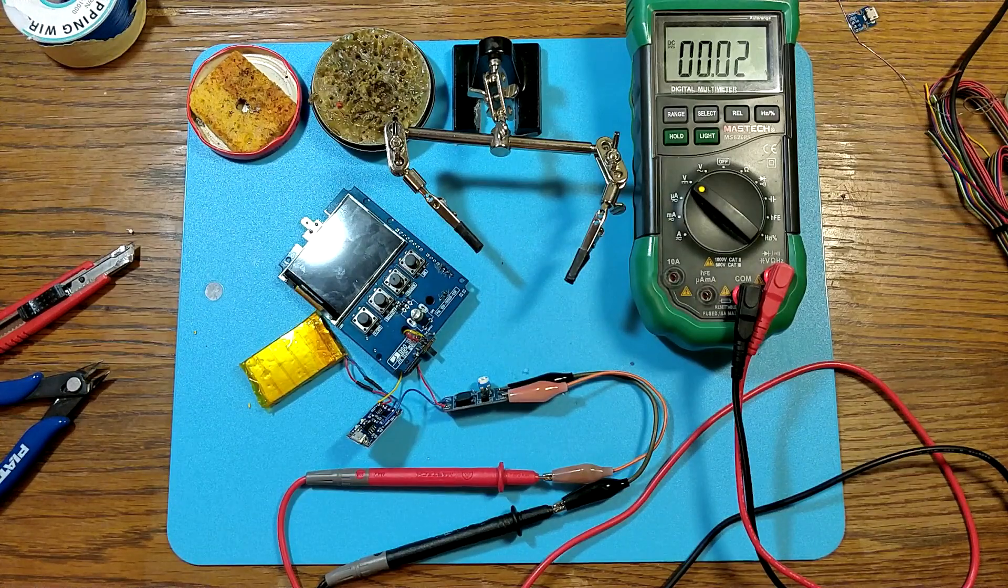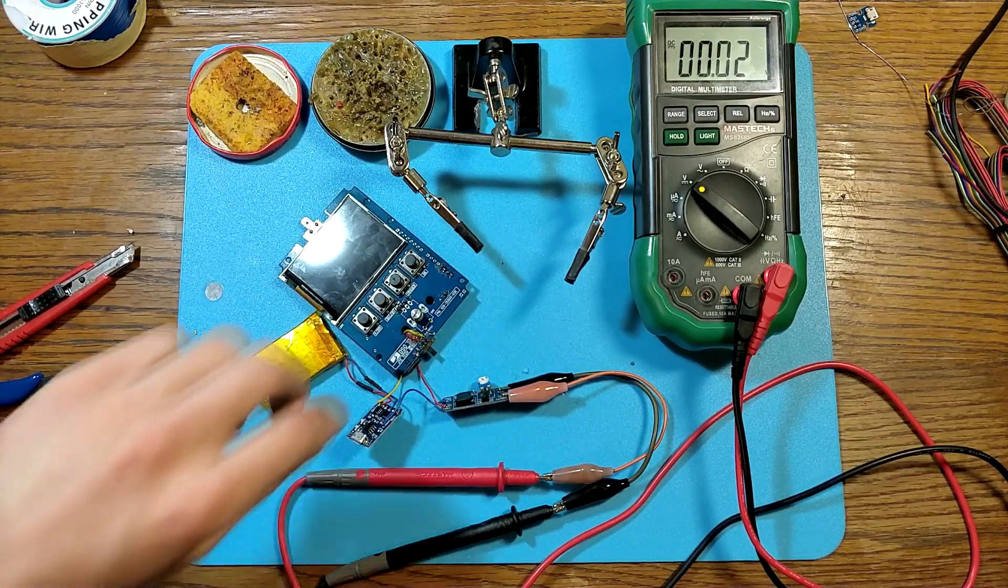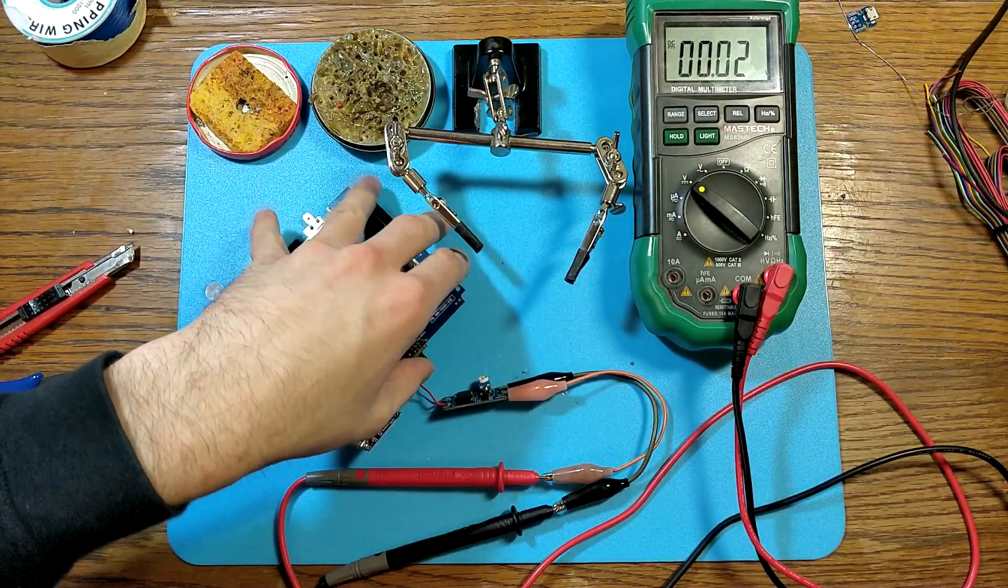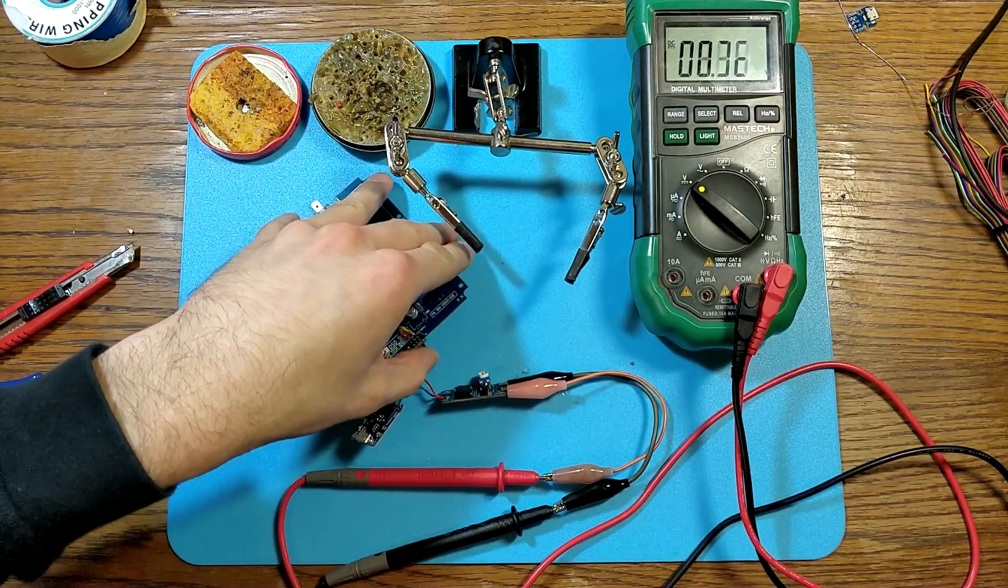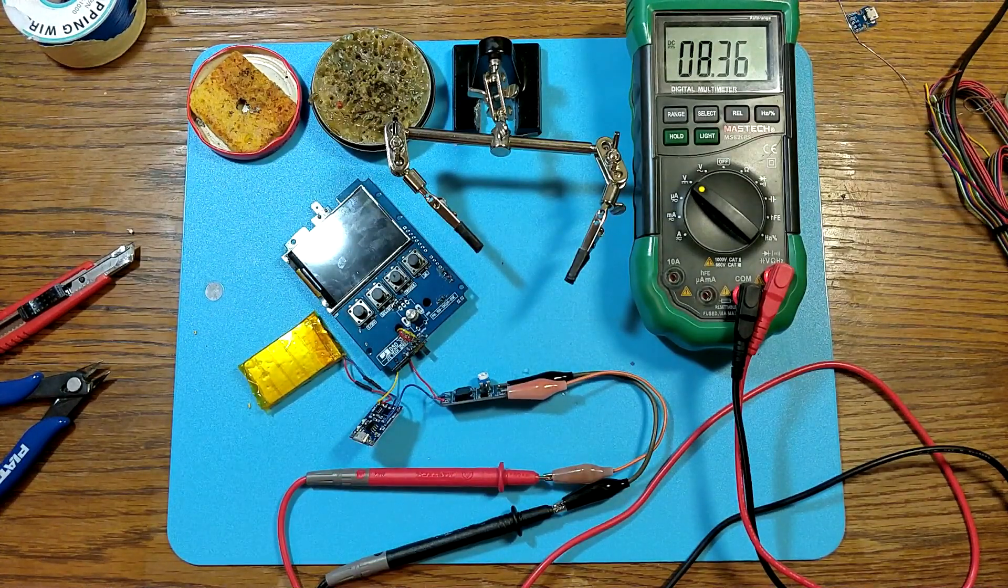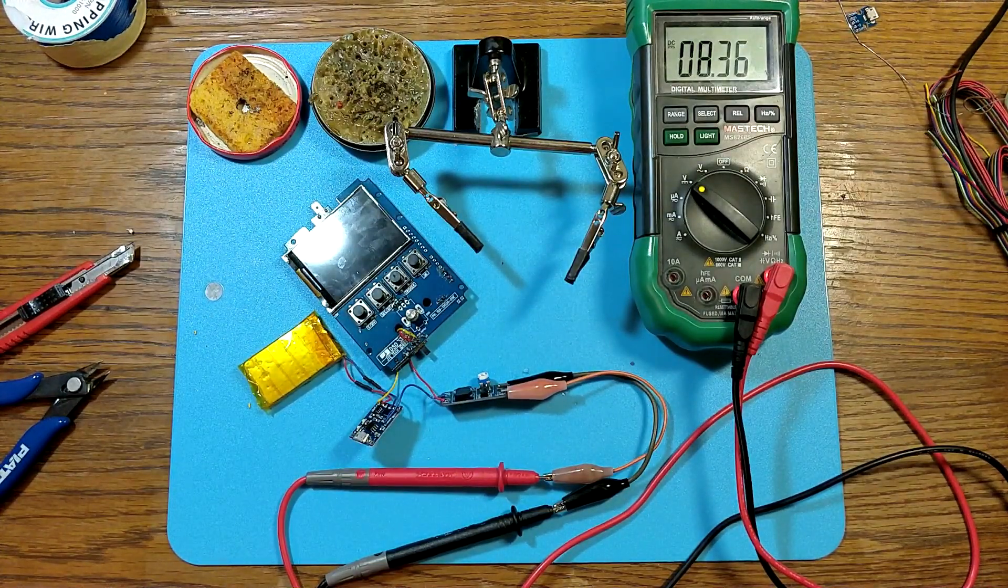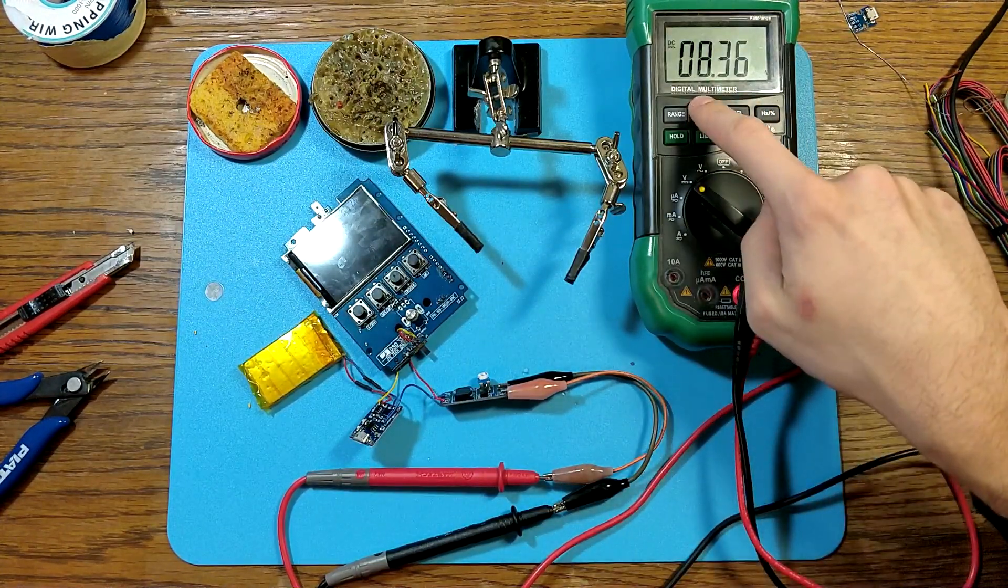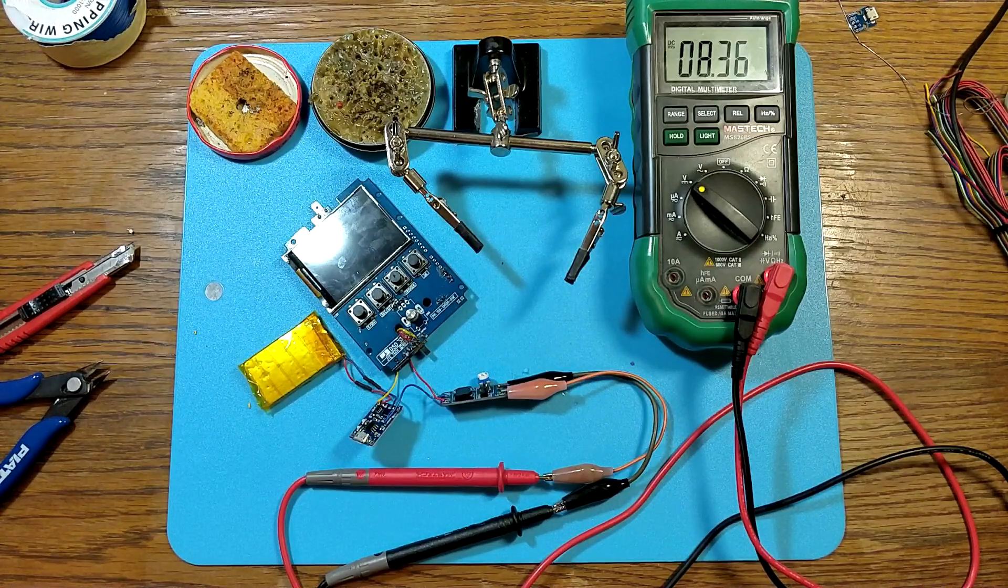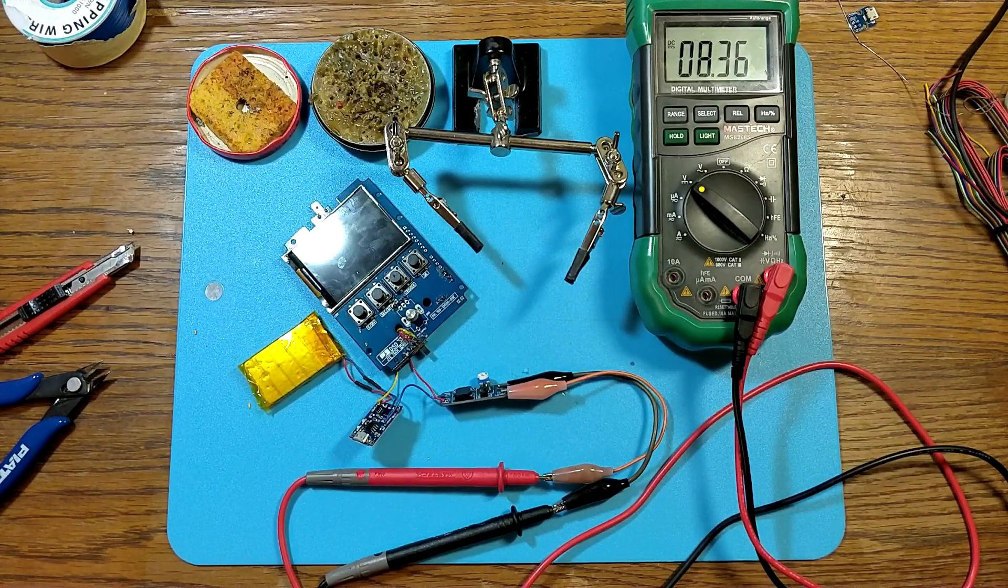While the DSO is disconnected from the boost converter flick the switch and set up the boost converter's potentiometer so the output voltage is as close to 8.35 volts as possible.